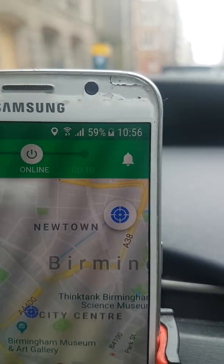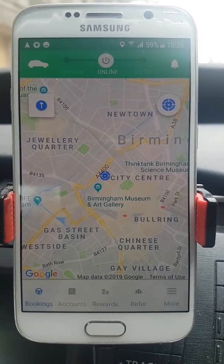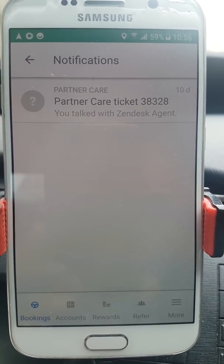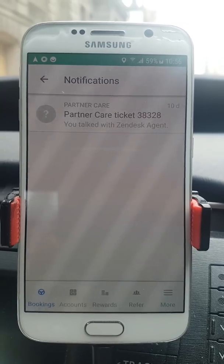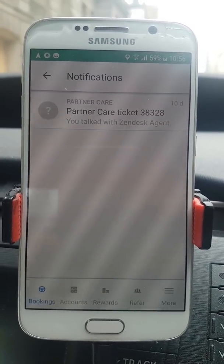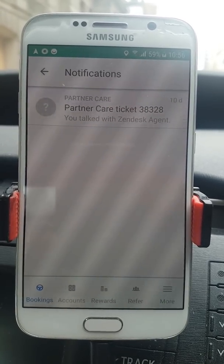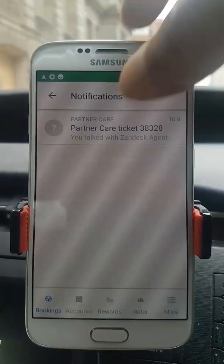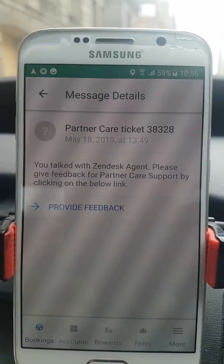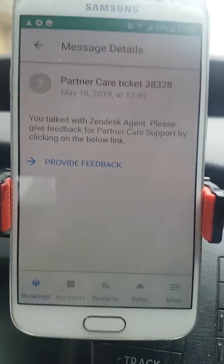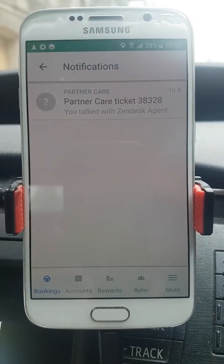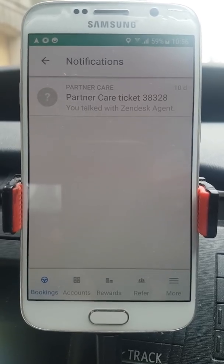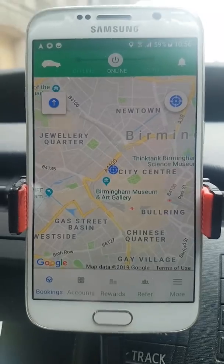Next to that is the bell — your notifications button. If you press that, you can see your partner care ticket. That's basically when you ring Ola up, they have a ticket system. Every time a concern is raised, they issue a care ticket, and you can see that conversation and even rate them. This is also where you find notifications about rewards or anything Ola is doing.